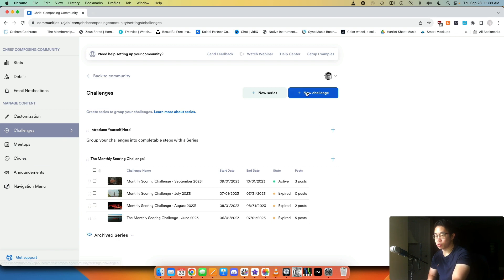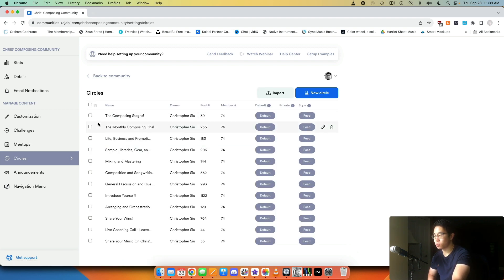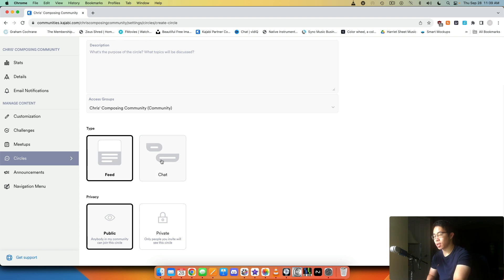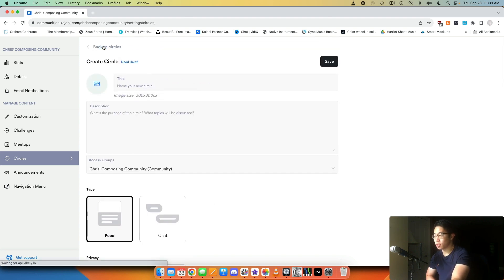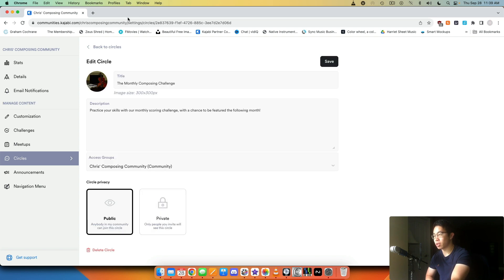Then we have the individual features. We have challenges, which we can create new challenges. We have meetups, which are where people can meet. Circles are the individual topic groups and you can create or delete them as needed. If you want to create a new circle, you create the title, description of the circle, choose the access group, and decide if it's a feed or a regular chat — so whether people can post comments freely or have a back-and-forth. All my circles are feeds. Then decide if it's going to be public or private. You can also make an existing circle private if you don't want it to show up publicly but still want to keep it.